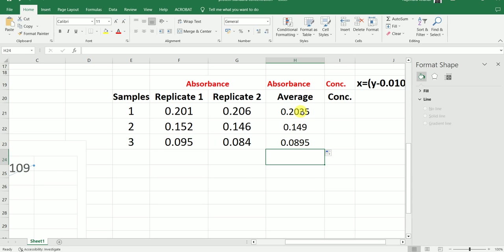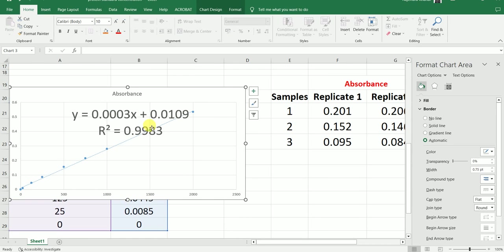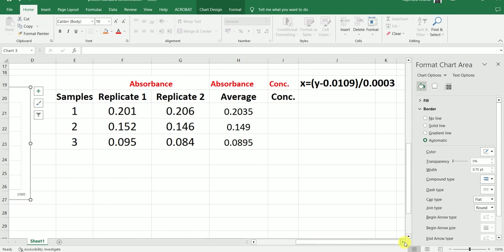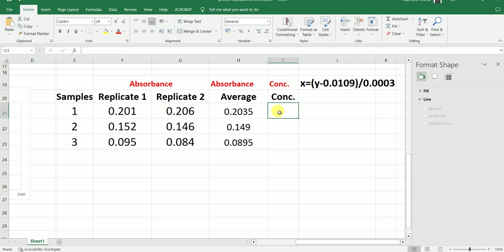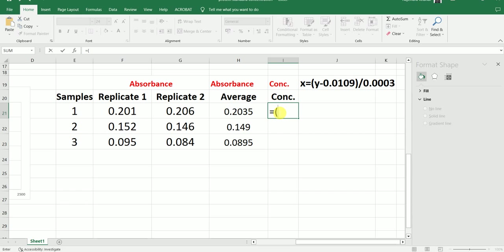To determine the concentration, this equation can be rewritten. Because we want to determine the value of X, we will rewrite it as: X equals Y minus 0.0109, divided by 0.0003. So as you can see, I have now rewritten the equation: X equals Y minus 0.0109, divided by 0.0003. To determine the concentration, I am going to start with a bracket — Y is the average absorbance value for the unknown sample.